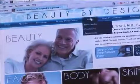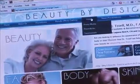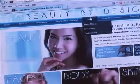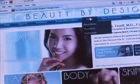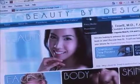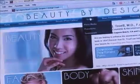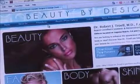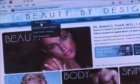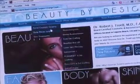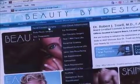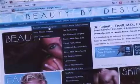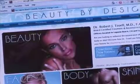The videos section is broken down into press and media, surgical procedures, and patient testimonials. Each procedure itself has its own subsection, which has videos pertaining to that specific surgery.